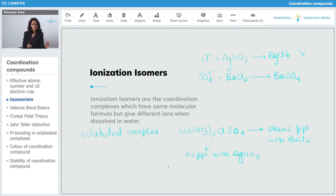That means SO4 is present outside the coordination complex. Since it is an octahedral complex, the coordination number should be 6. So the complex is [Co(NH3)5Cl] and outside we have SO4.